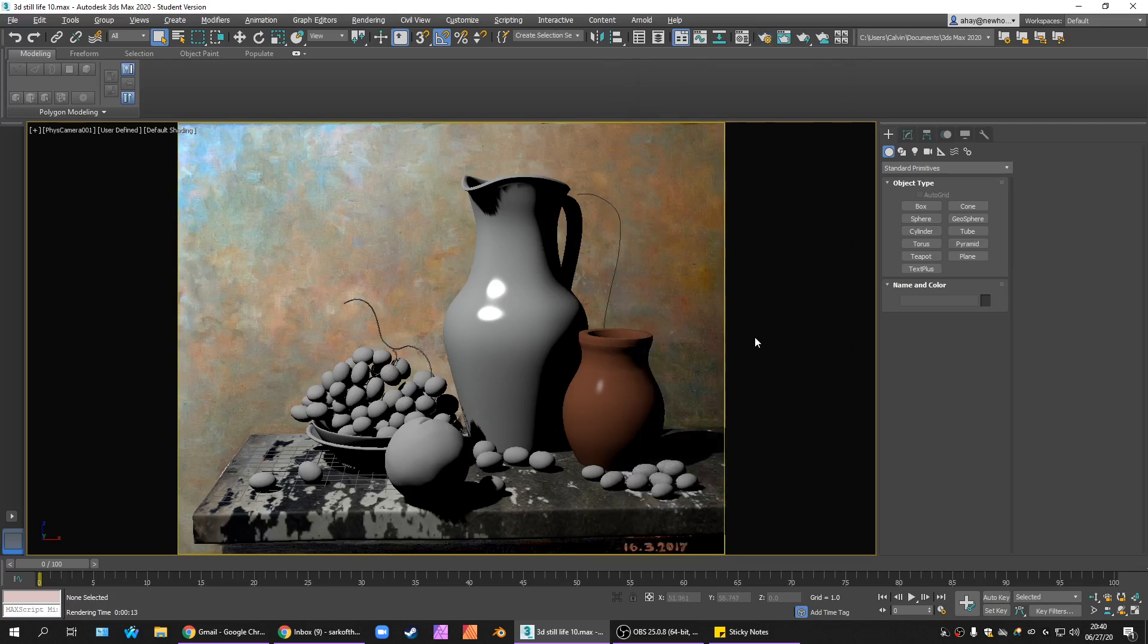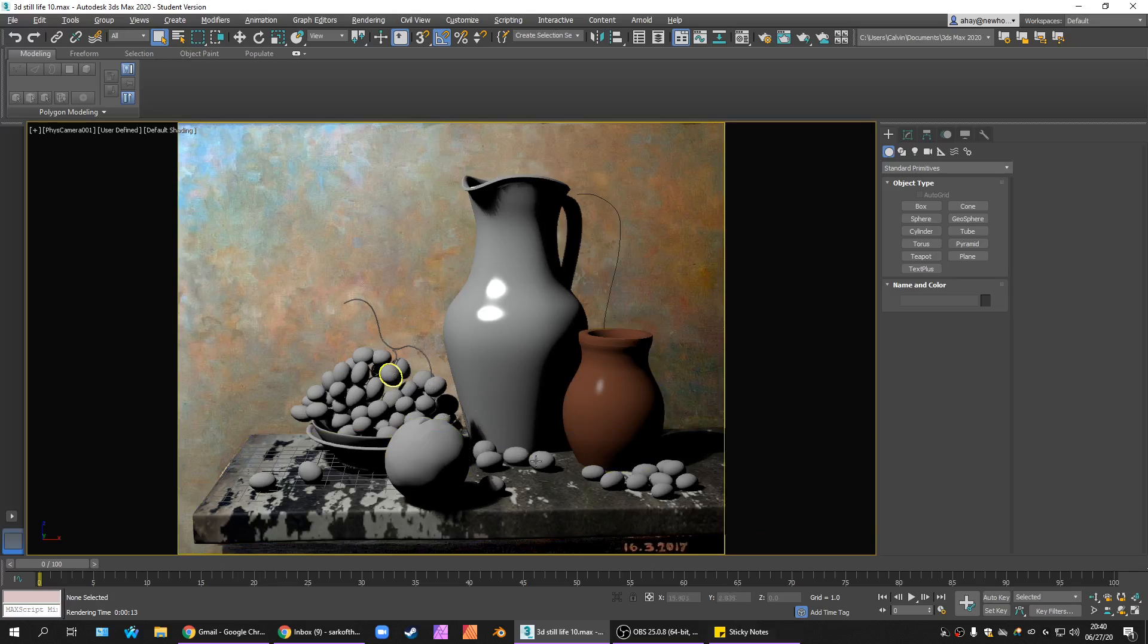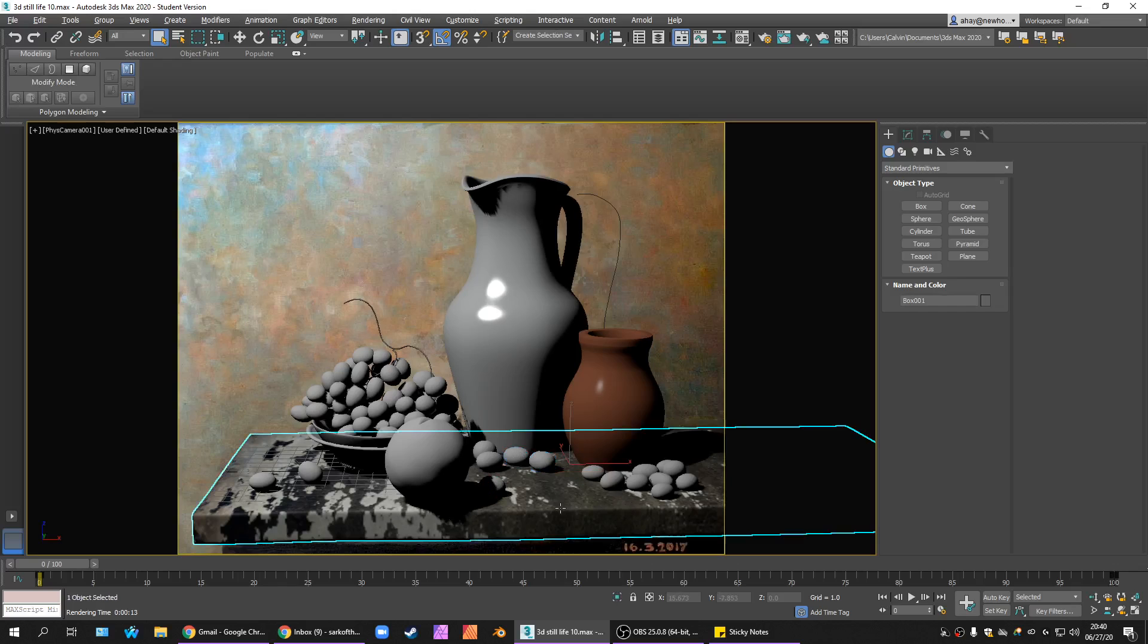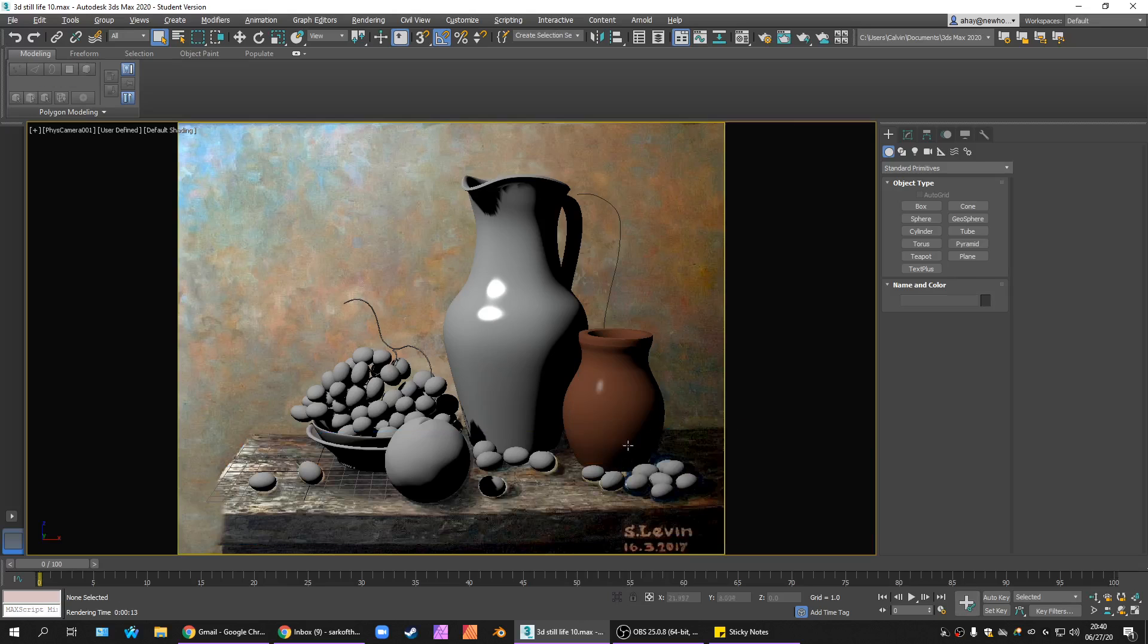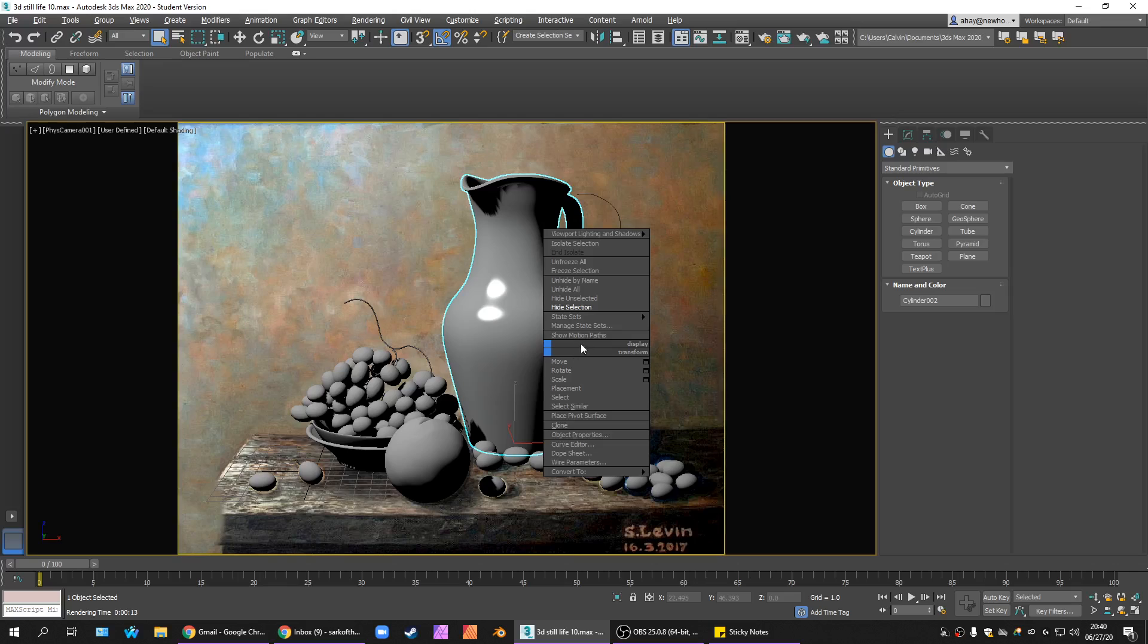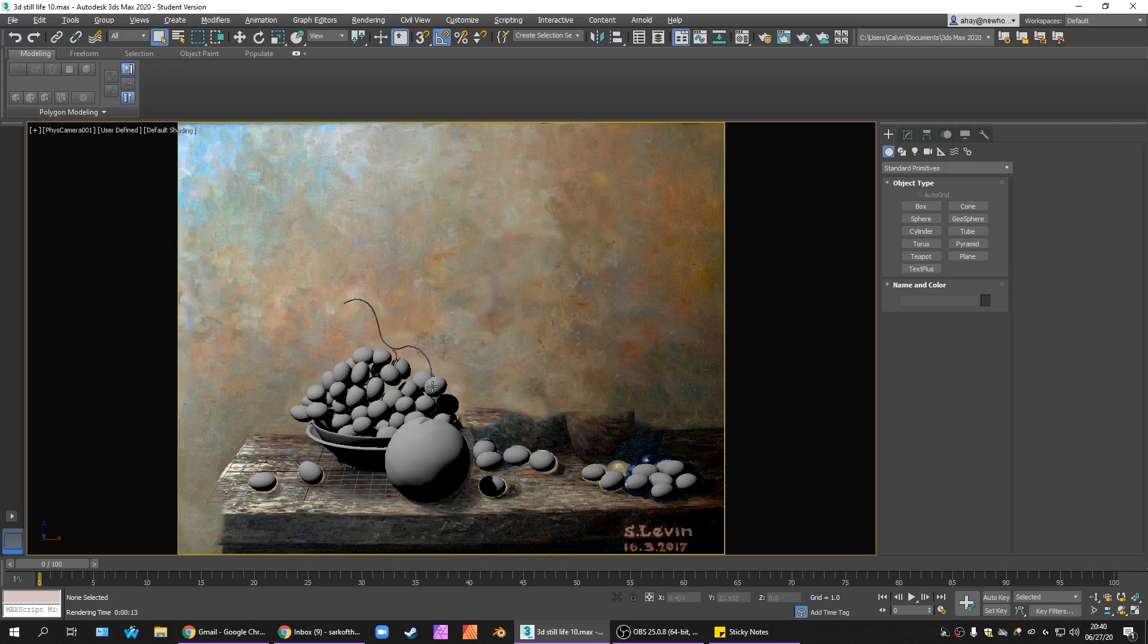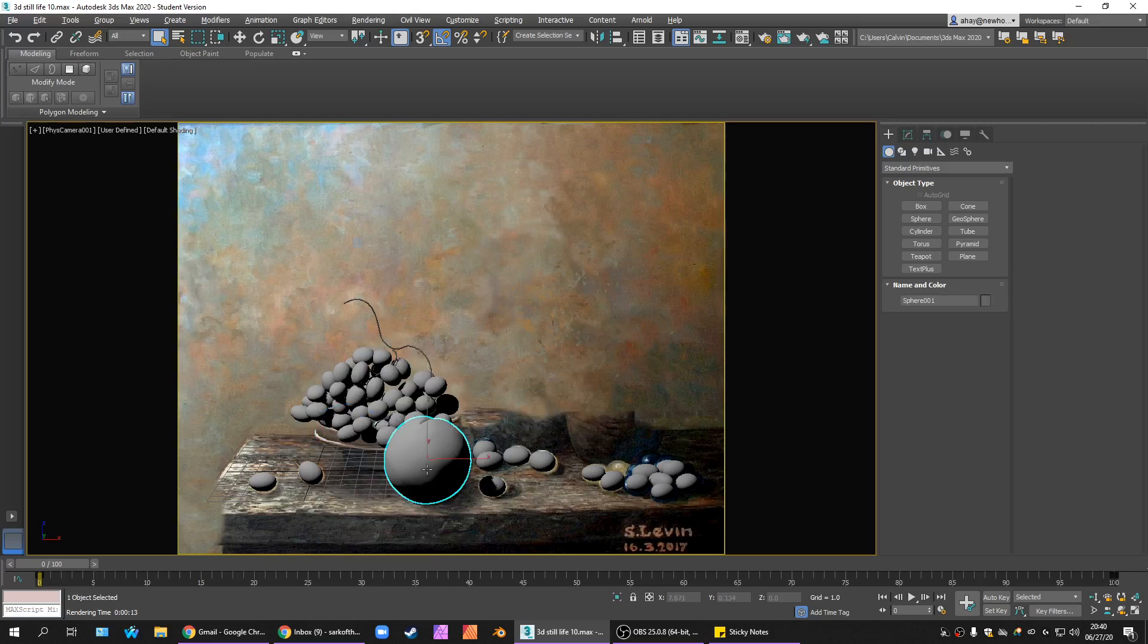So, closing the renderer, we need to select all our grapes, all the ones that would be the desired color. Better to hide everything else, right? Hide that, hide that. We can delete this spline, we're not using it anymore. These other splines we'll have to be a little more careful with. Hide the peach.